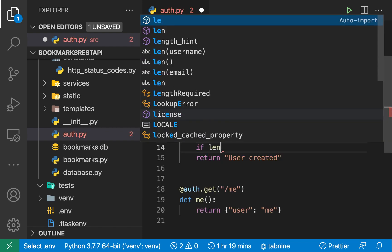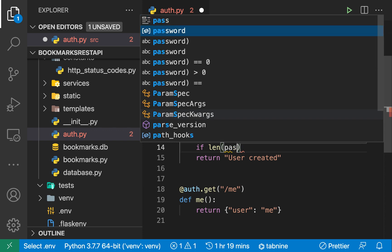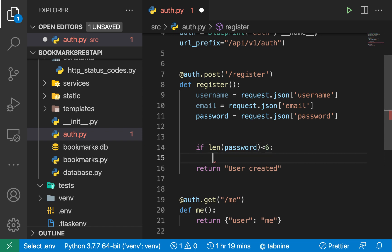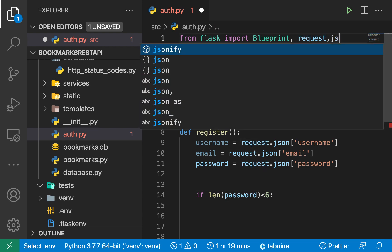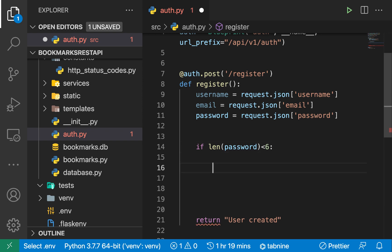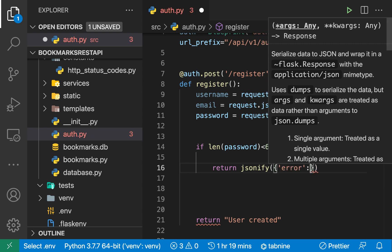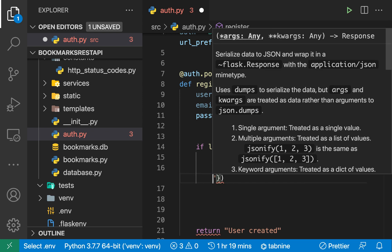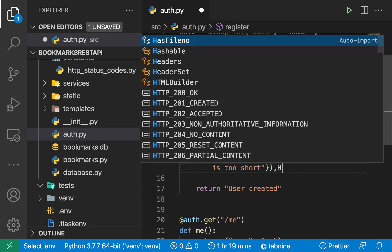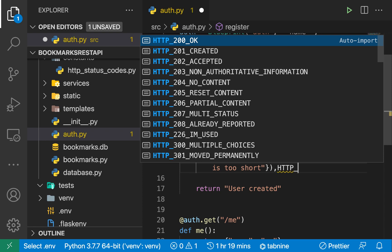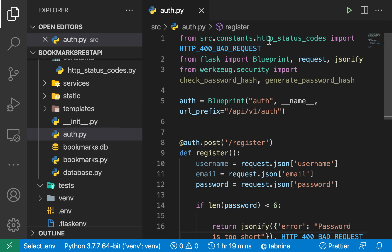So we're going to do some simple validations. We're going to check if the length of the password is greater than six — if it's less than six then we want to send back an error. To send back an error we're going to be using jsonify, so let's import jsonify and we can just say 'password is too short'. Now we always want to send back a meaningful status code — this will be an error that can be solved by the user, so we can send a bad request: HTTP 400 Bad Request, which imports our status code.